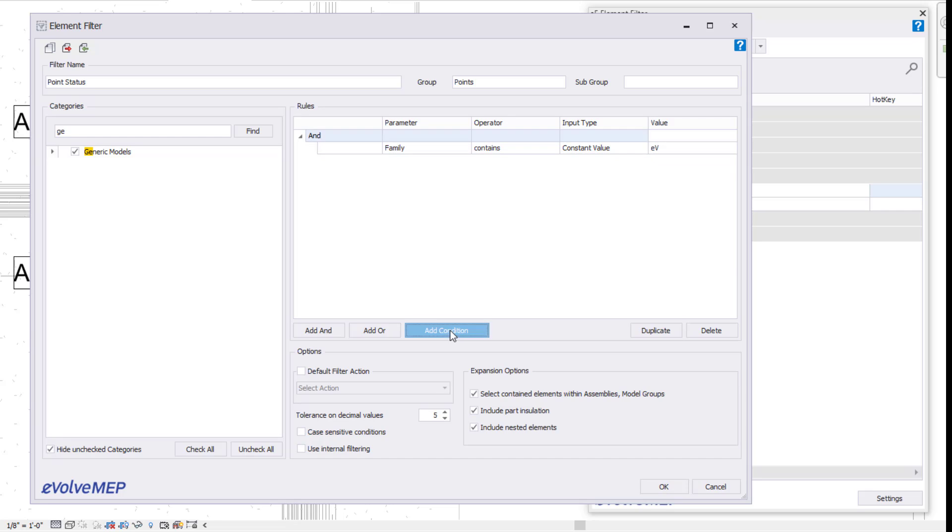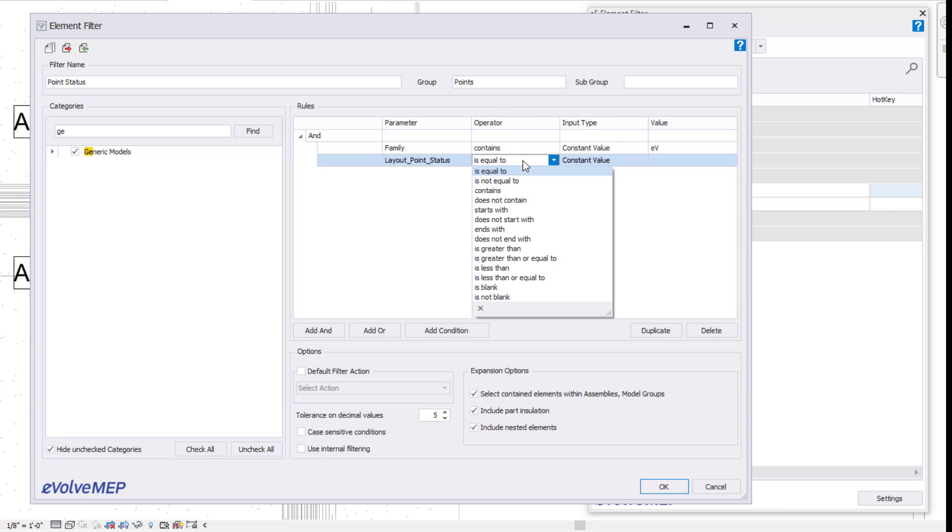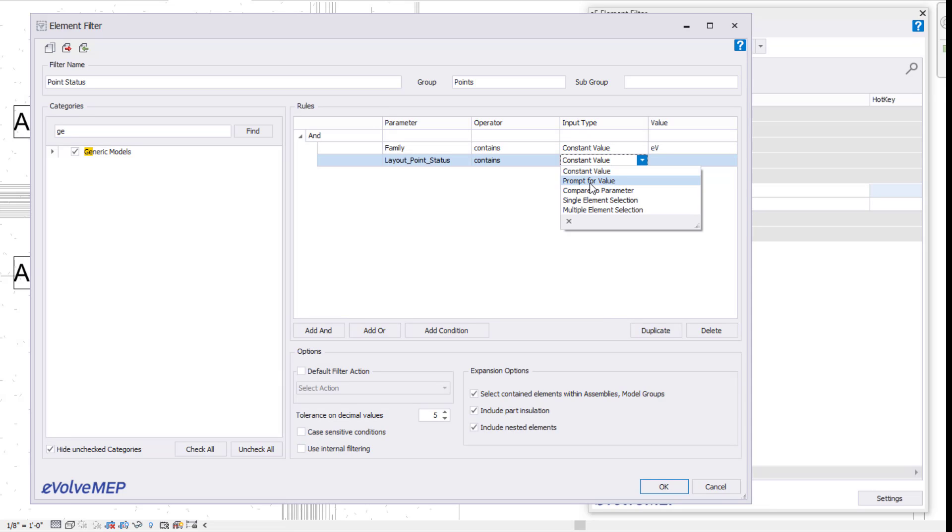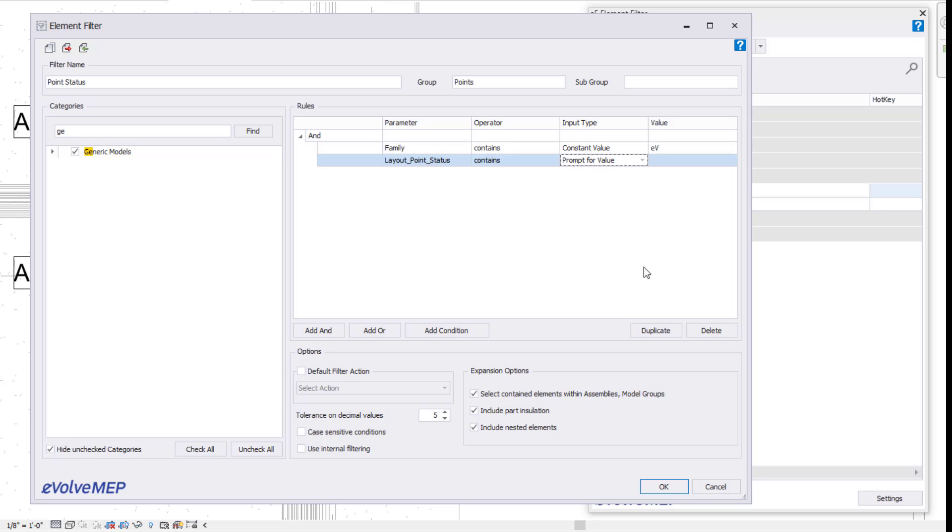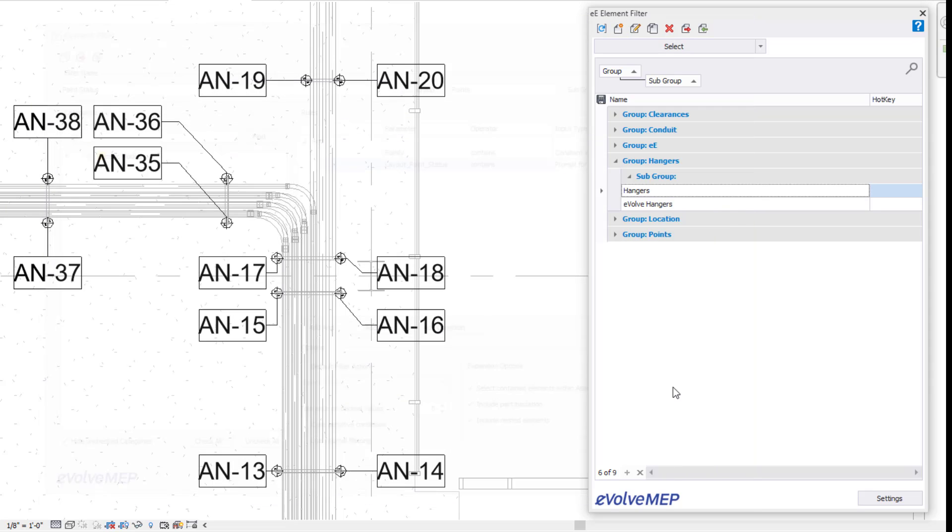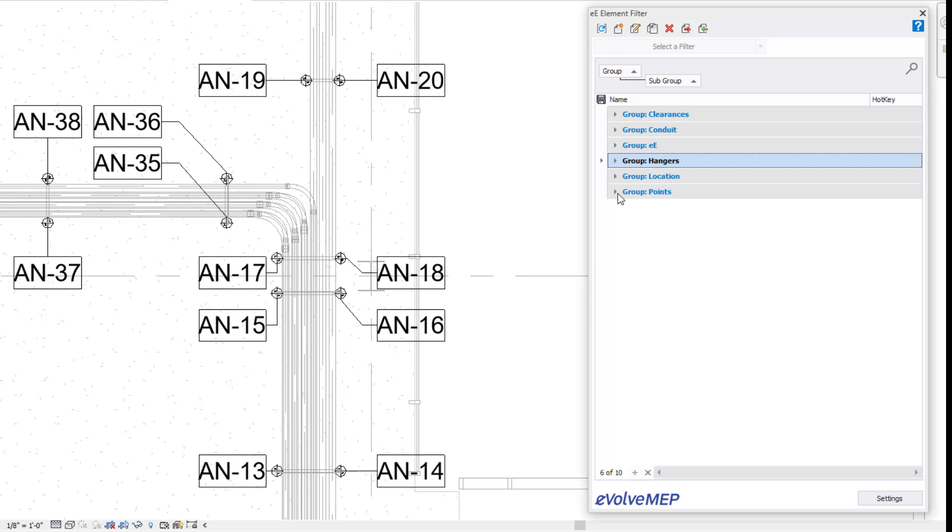Now I'm going to add another condition and in this situation, my parameter is now going to be my layout point status. My operator, I'm going to again do that contains. My input type is going to be prompt for value. That's the most important thing because I don't want to do three different element filters for my three different statuses for my points. I just want to have it prompt for me to be able to specify which status I want to be looking for.